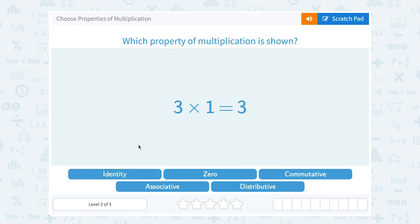An easy way to remember this is that your identity never changes. You're always going to be the same person — you'll get older, your life will change, but you're still the same person. Your identity doesn't change, so the rule that multiplying by one does not change a number is the identity property.